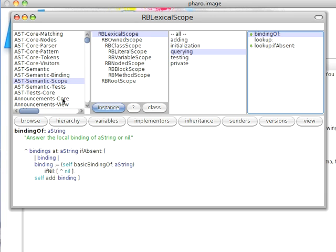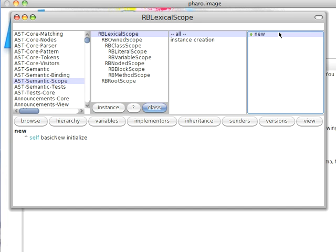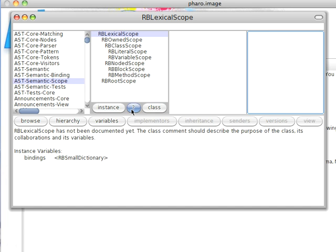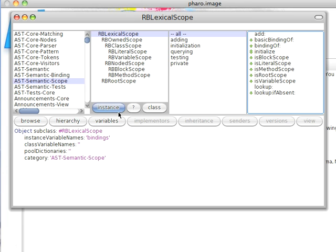Now a couple of other things. Up here when I selected a class, it gave me the instance methods by default. If I select this, it'll give me the class methods by default. Notice here there aren't too many of them. Over here I can select this, and it'll give me whatever documentation exists. In this case there's not a lot of it, but I've got a nice button for it.